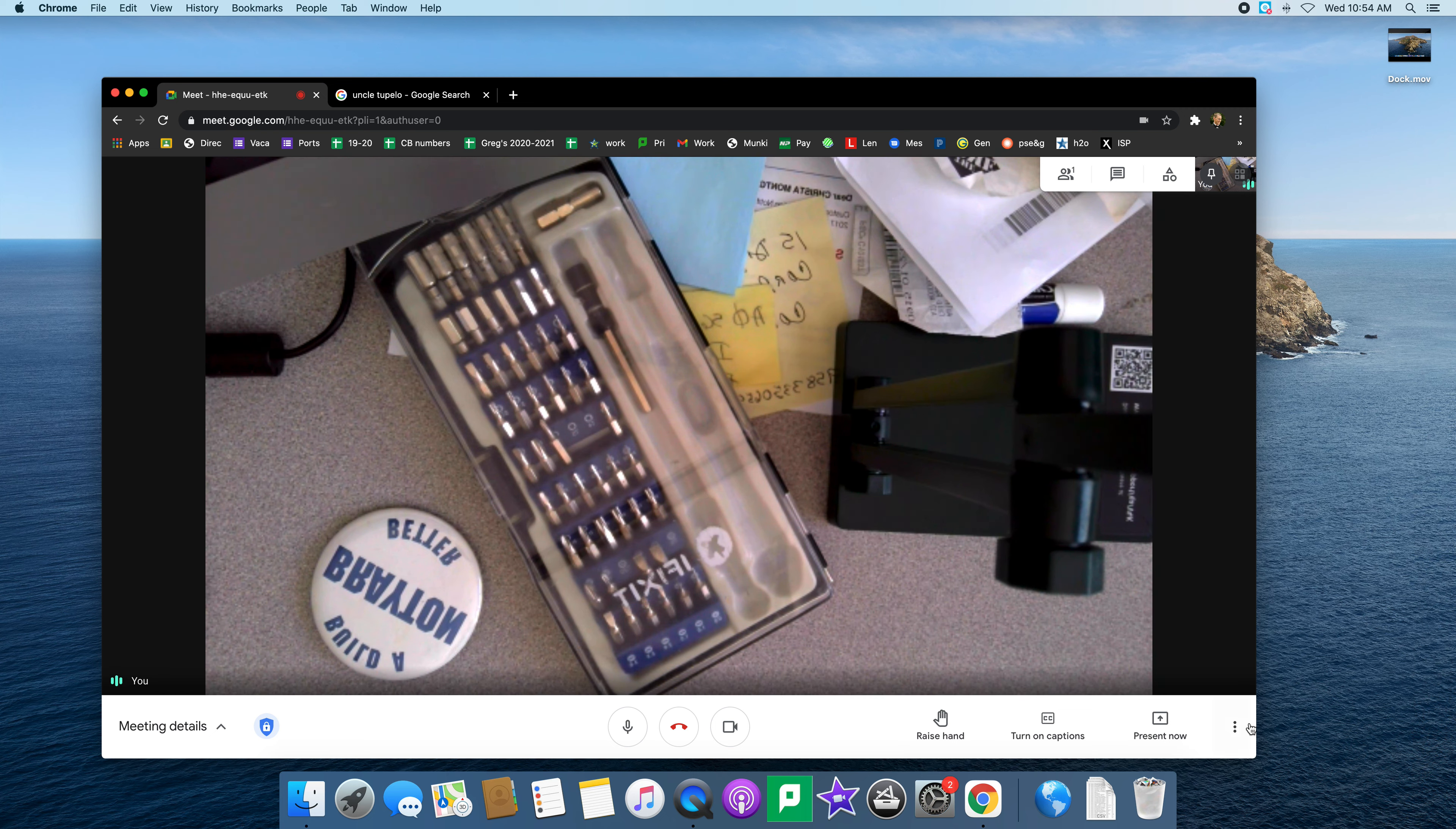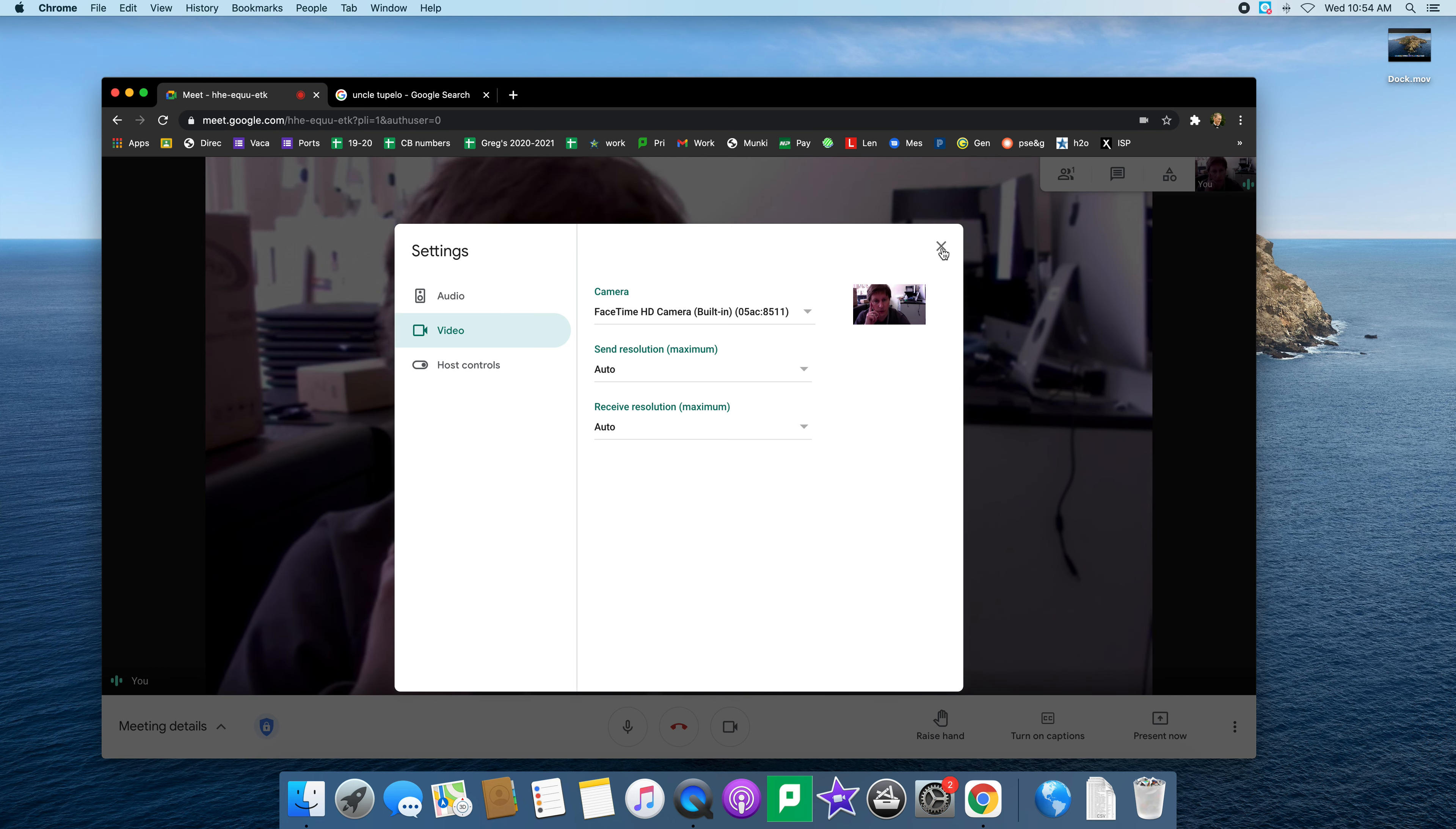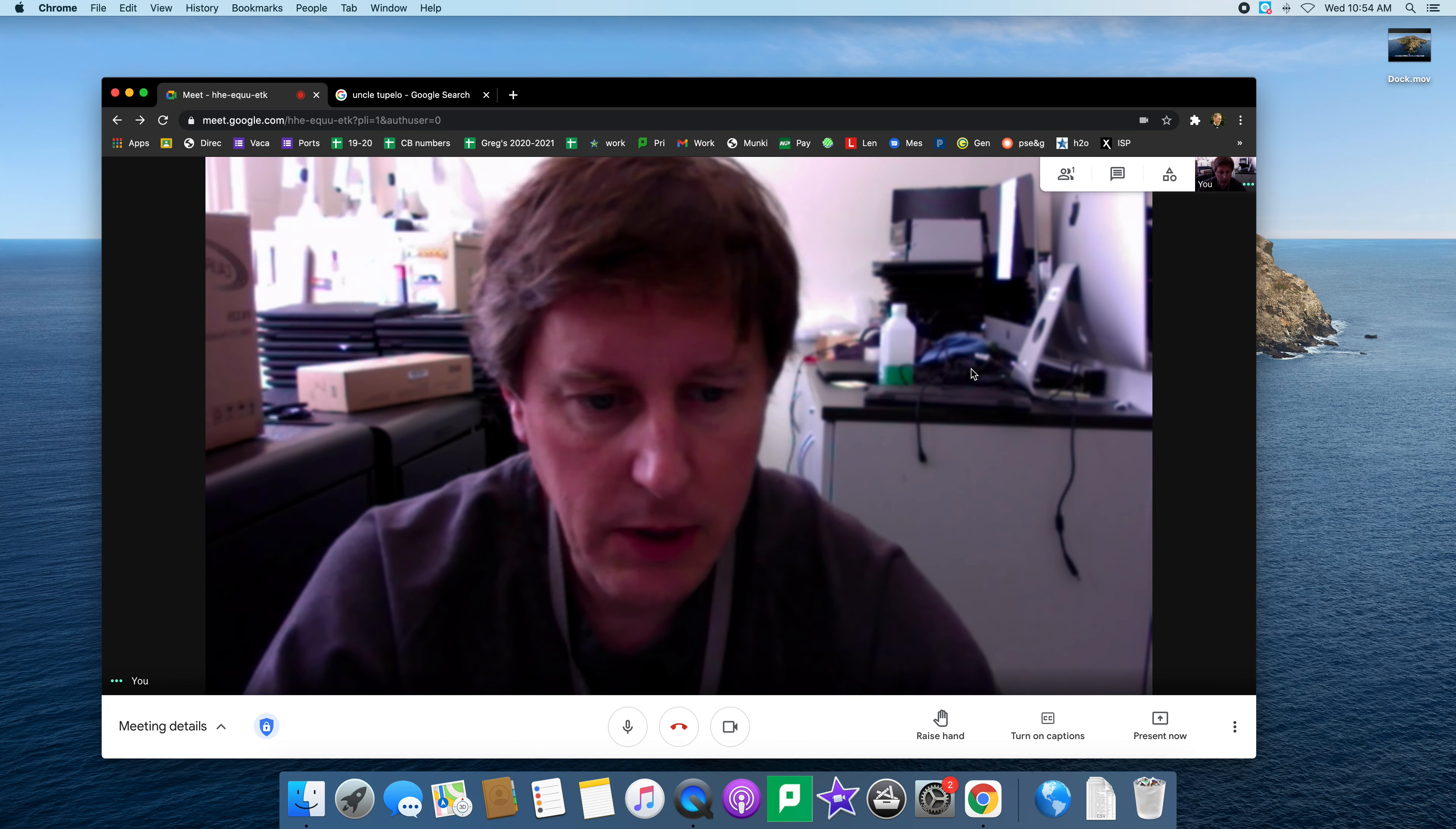I'm going to go down here to the three dots, go to settings, and then click on video. You can see it's set to iPivo which is my document camera. I'm going to switch that to FaceTime and now I'm showing myself to the people on the other end of my Meet.